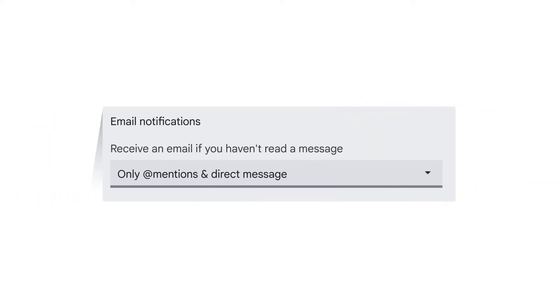Email notifications in Google Chat let you receive an email when you don't read a direct message or message you're tagged in. To enable this feature, select Only at Mentions and Direct Message from the dropdown.